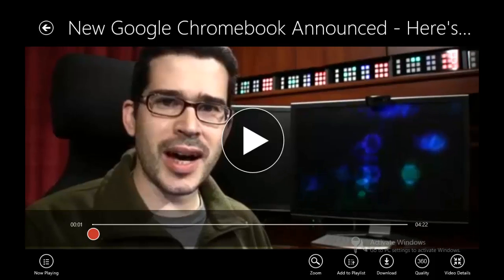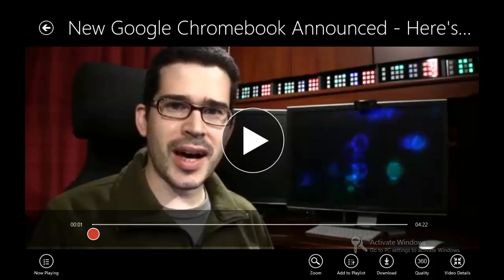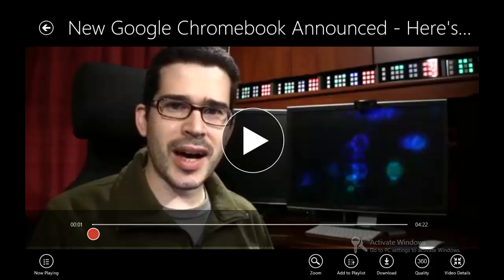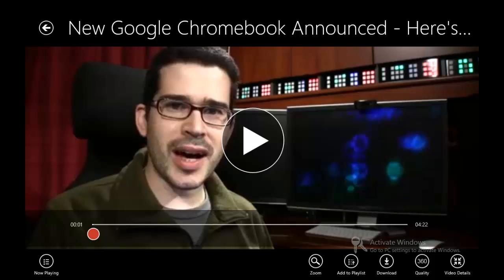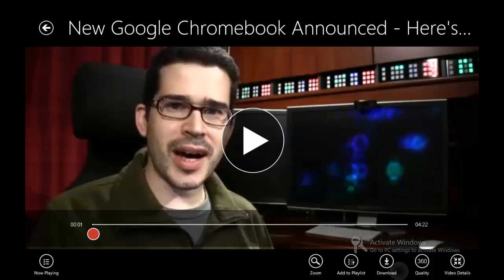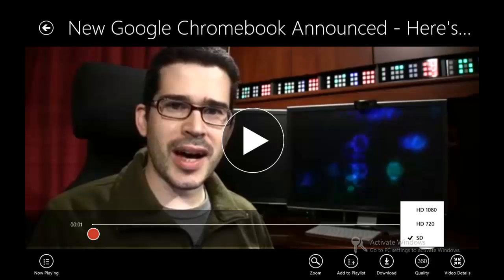You can click Zoom and it zooms into the video, similar to iOS's zoom-in function. Add to Playlist lets you add anything to a playlist — it tells you what playlists you want to add it to, or you can hit New Playlist. You can also download videos; you can say I want to download this video in SD — standard definition — choose whatever resolution is available, hit Download and it'll start downloading.